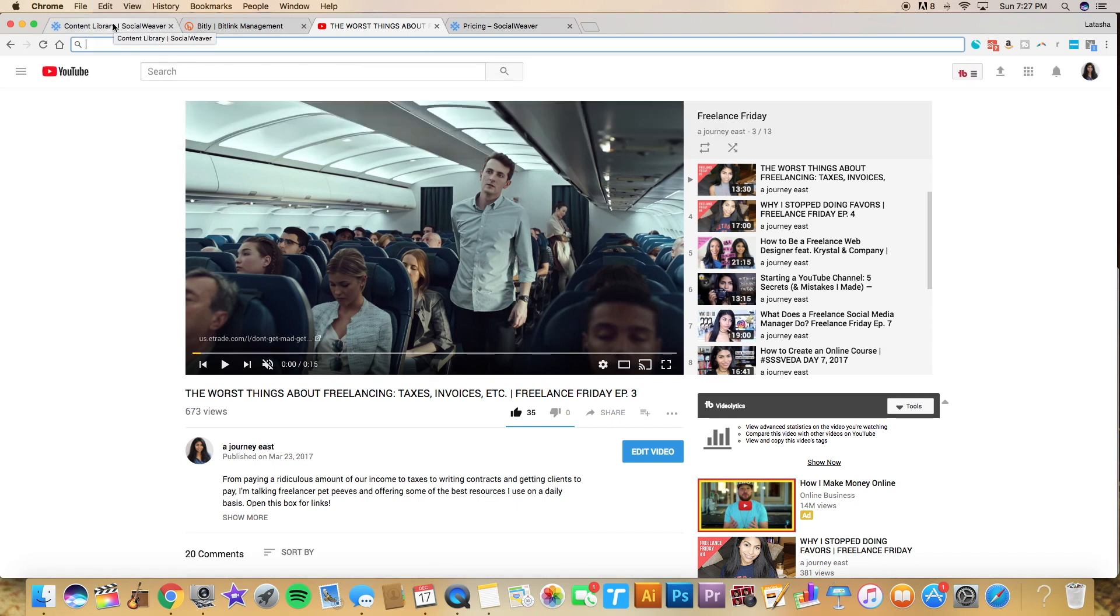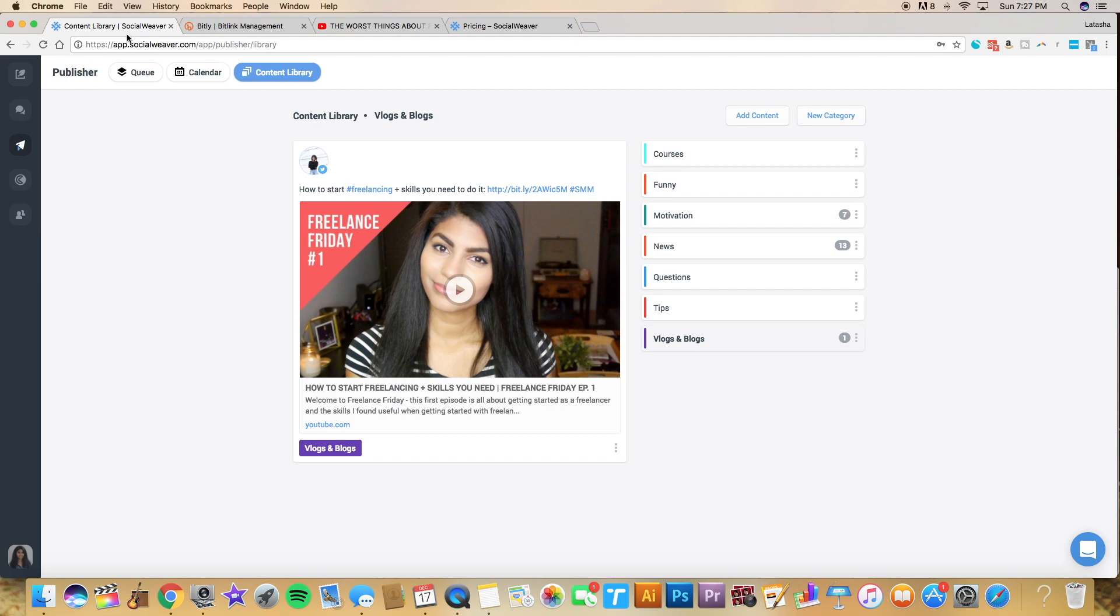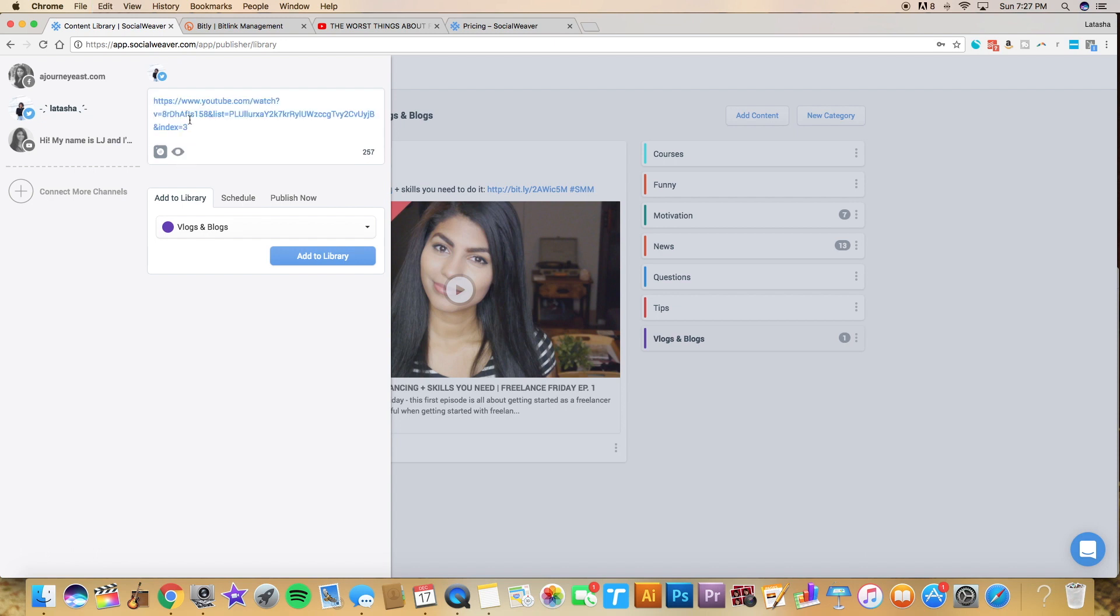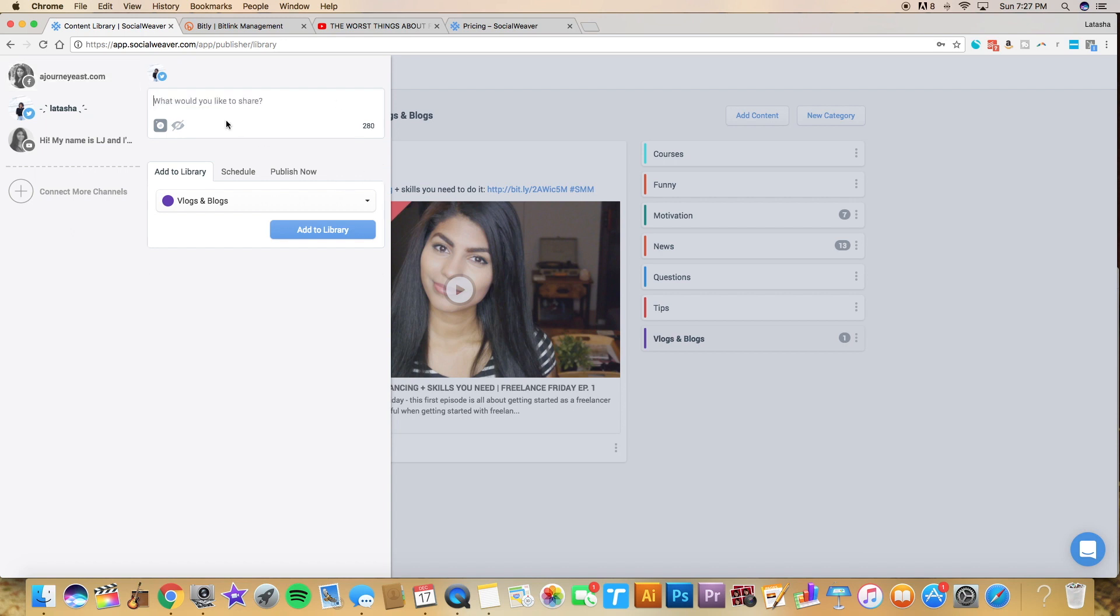Now, major downfall about Social Weaver. And I actually spoke with someone from the company recently who told me that this is on their priority list to change. But the major downfall, in my opinion, is that it does not have a URL shortener. So if you click on add content, I'm going to make this a Twitter post. It doesn't shorten the URL. So what I do, I just go into bit.ly and create a short link on my own. So it is an extra step. But like I said, they said that they're working on it, so hopefully that is the case.